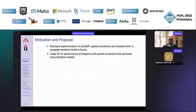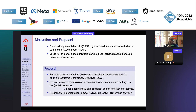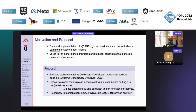The problem is that the standard implementation of SCASP has global constraints that are checked when the complete tentative model is found. In practice, with several global constraints generating many tentative models, performance is affected. Our proposal is to evaluate these global constraints to discard inconsistent models as early as possible — we call this technique dynamic consistency checking (DCC). The idea is to check if a global constraint is inconsistent with a literal before it is added to the tentative model; if so, we discard the literal, backtrack, and look for alternatives.